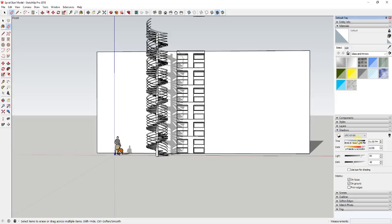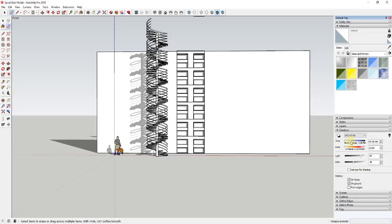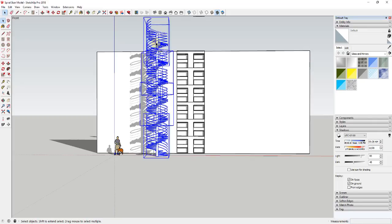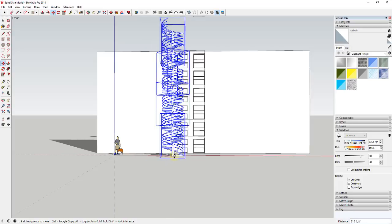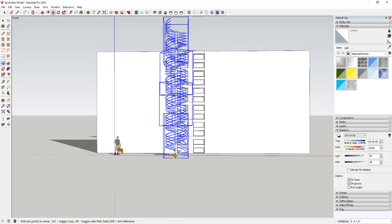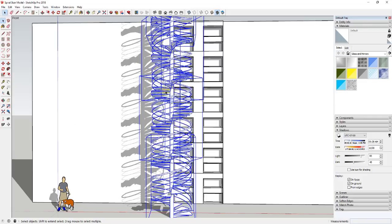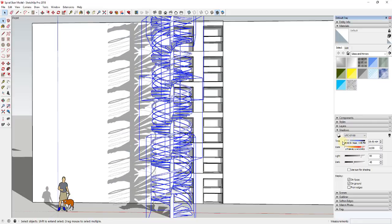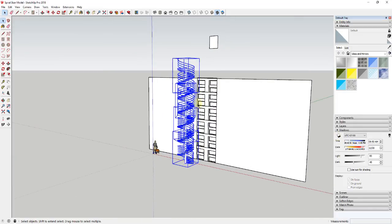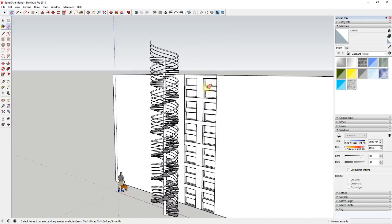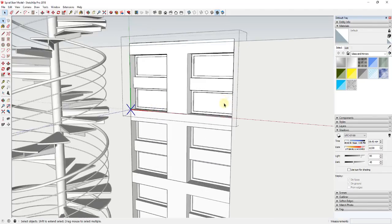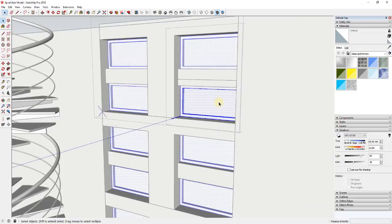Now I've got my windows created, my spiral stair created, and my shadows set up. The last thing I'm going to show is how to create the drapes. Turn the shadows back off — it may make sense to go ahead and apply some kind of glass material to each one of these panes. I'll pick translucent glass gray so we can see through and see what things are going to look like, then go into one of these components.